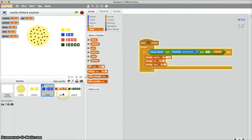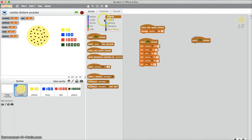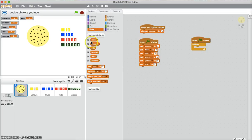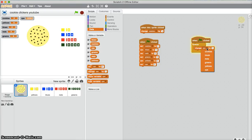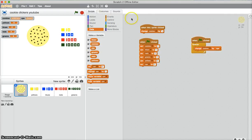So now they're all their own separate thing. So now I'm just going to make the cookies per second work. Events, when flag clicked, forever, data, change cookies by cookies per second.